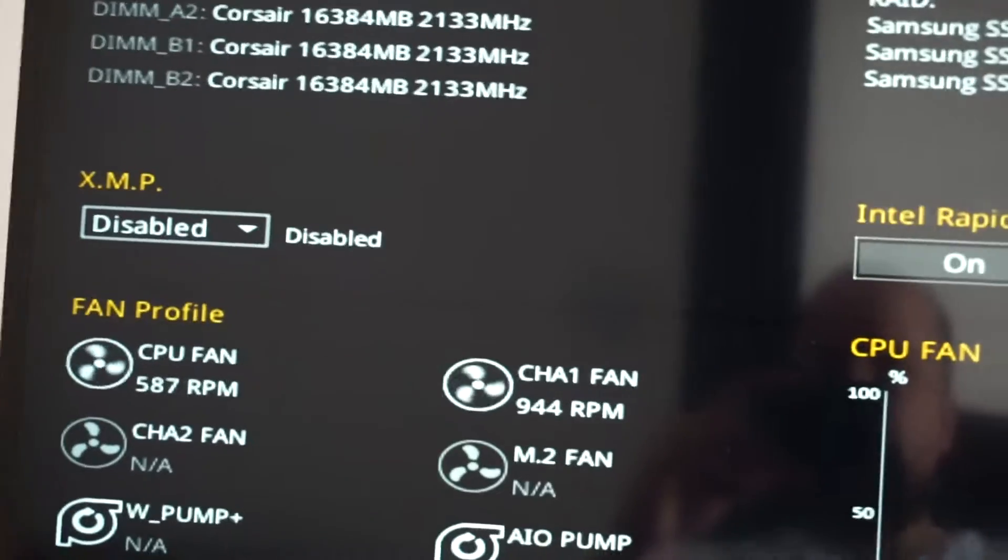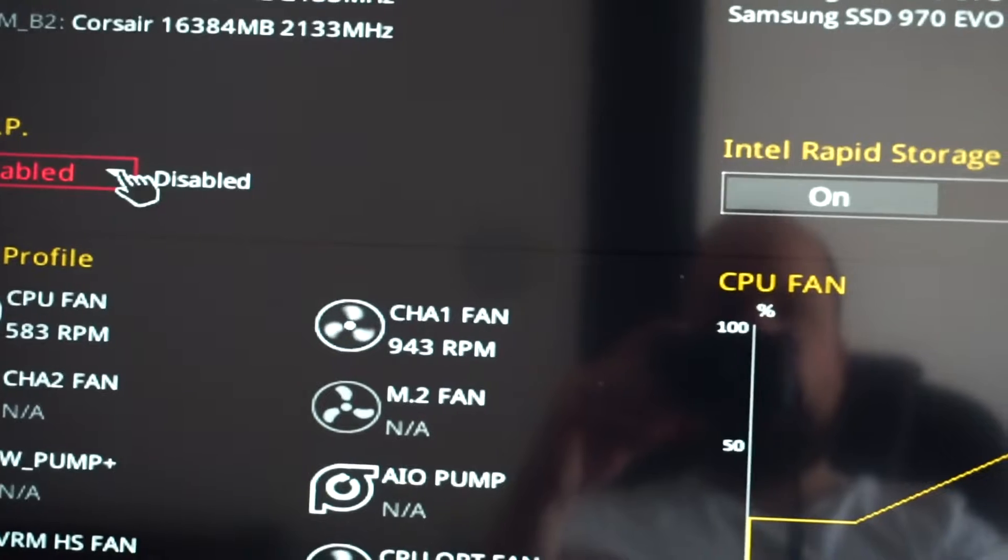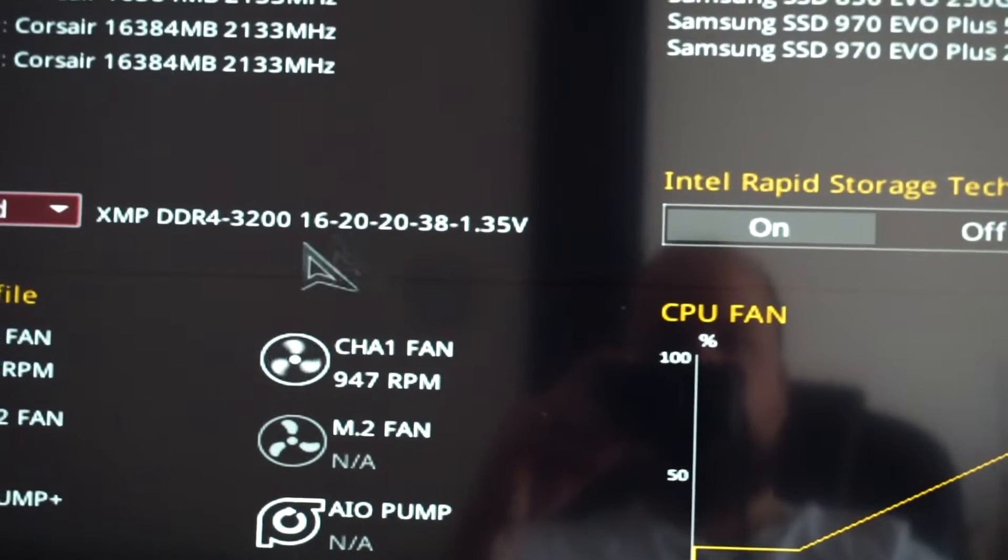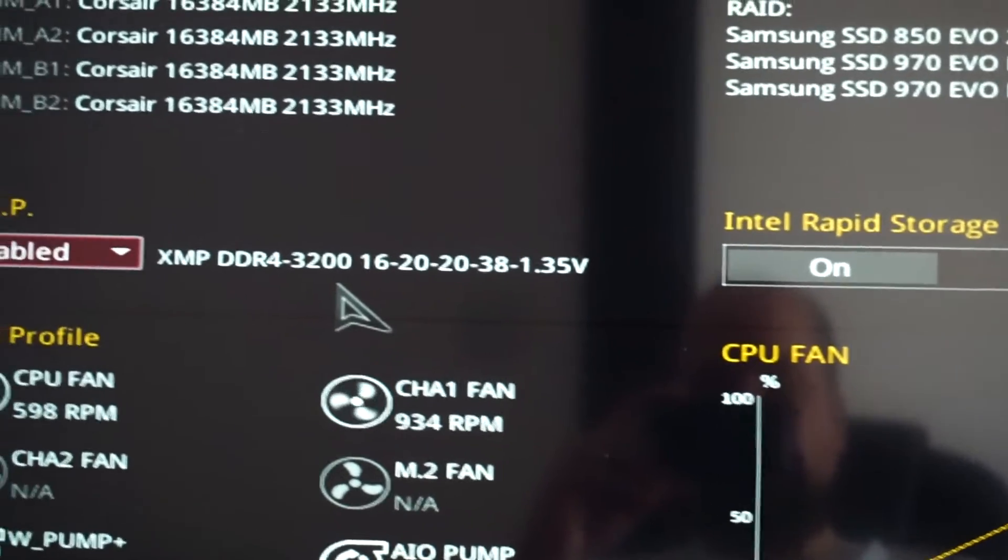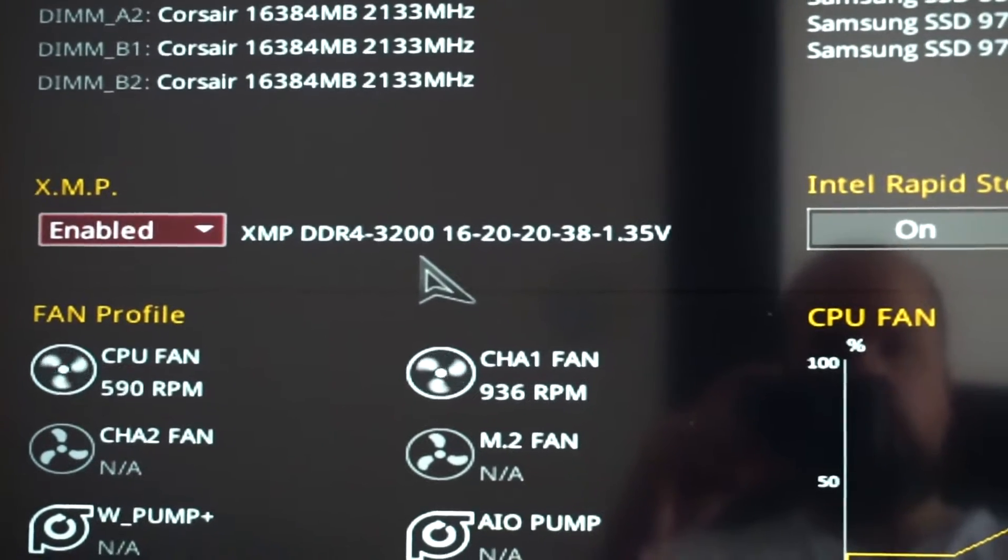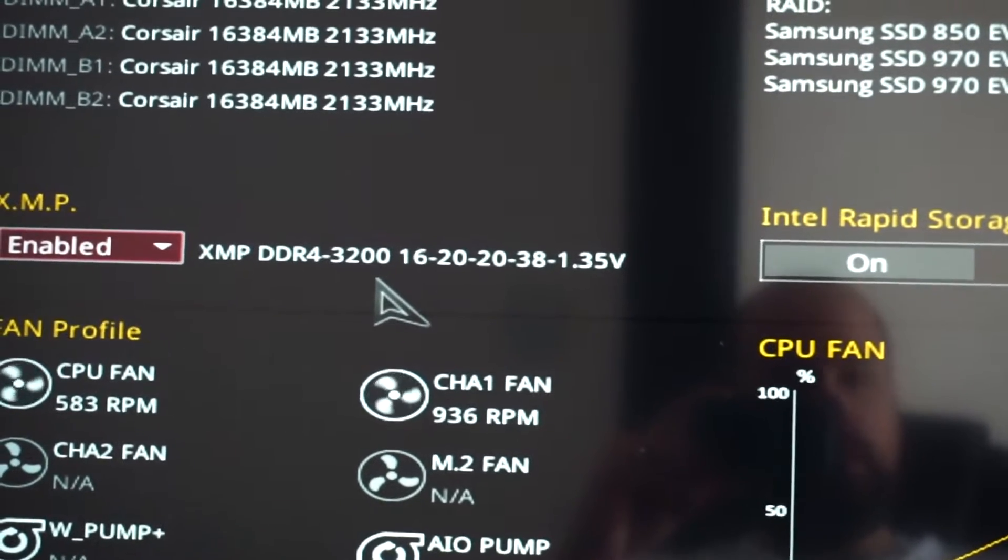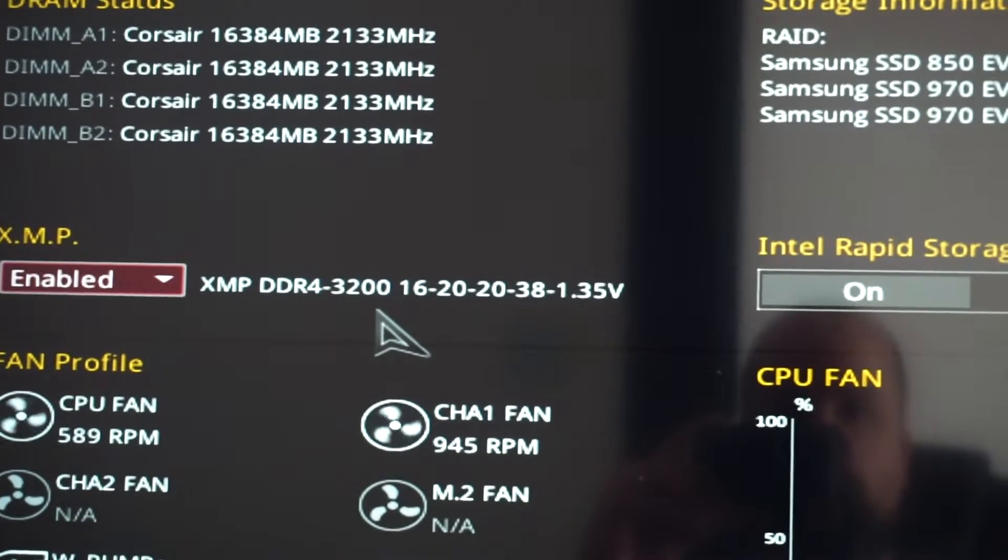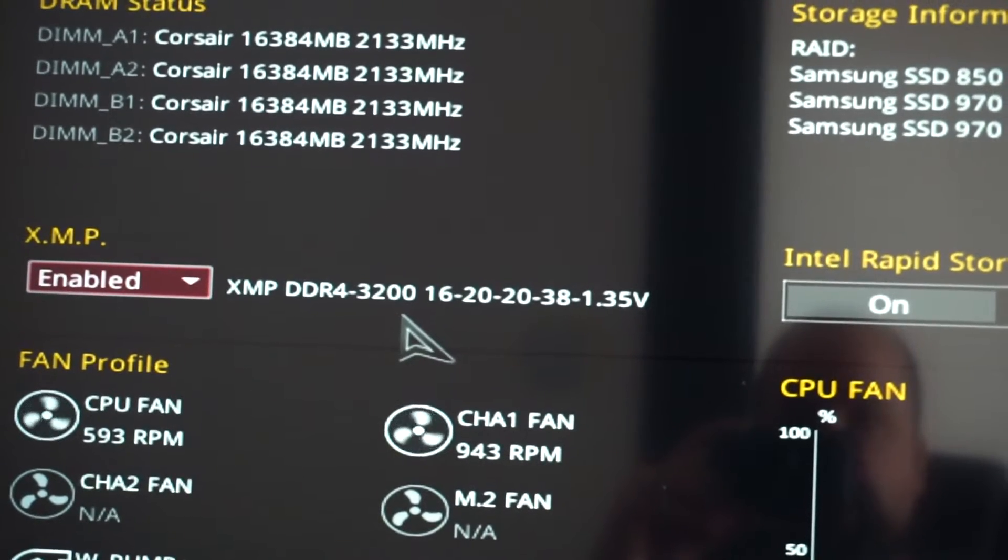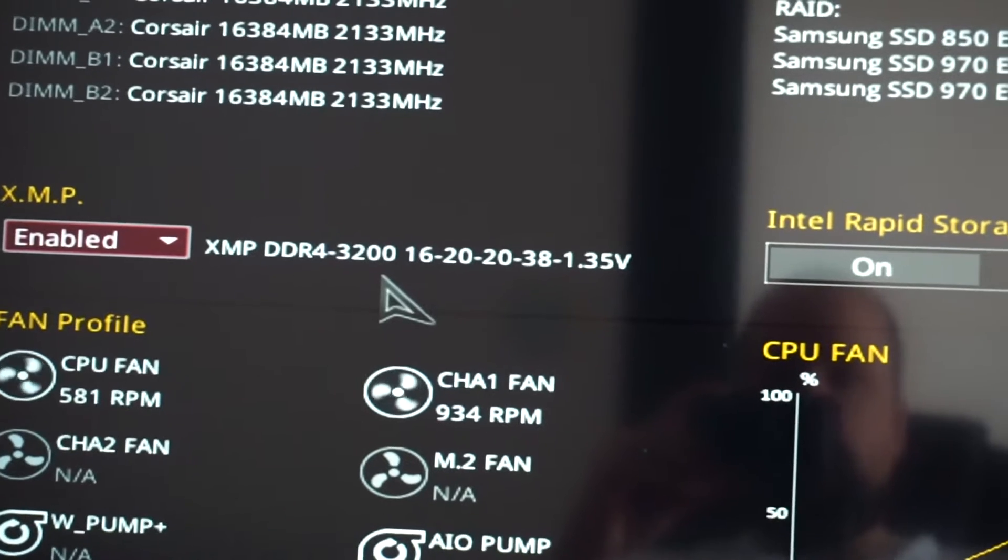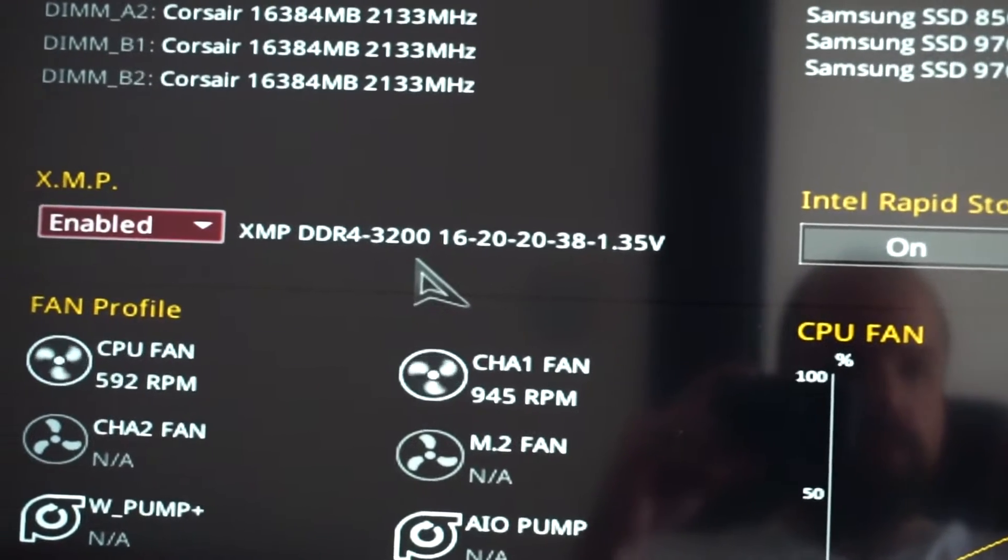And right here we need to simply enable the XMP profile of the RAM. This will take the RAM from 2133 to the max frequency possible from factory. So the OC mode, but perfectly doable. In my case, I have 64GB, four sticks, of course Corsair Vengeance, the RS version. So I will enable the XMP like this. You need to do this.